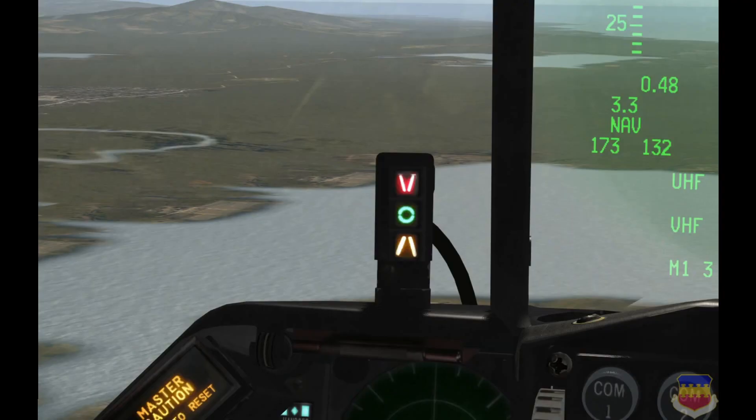The first thing I'm going to show you is the AOA indexer, and that is right here on the left next to the HUD. I have the sim paused and I pressed the malfunction and light indicator button so that all the lights are on, and I can explain what each light means. However, in actual flight, only one of these lights will ever be illuminated at once — there will never be more than one on at the same time.